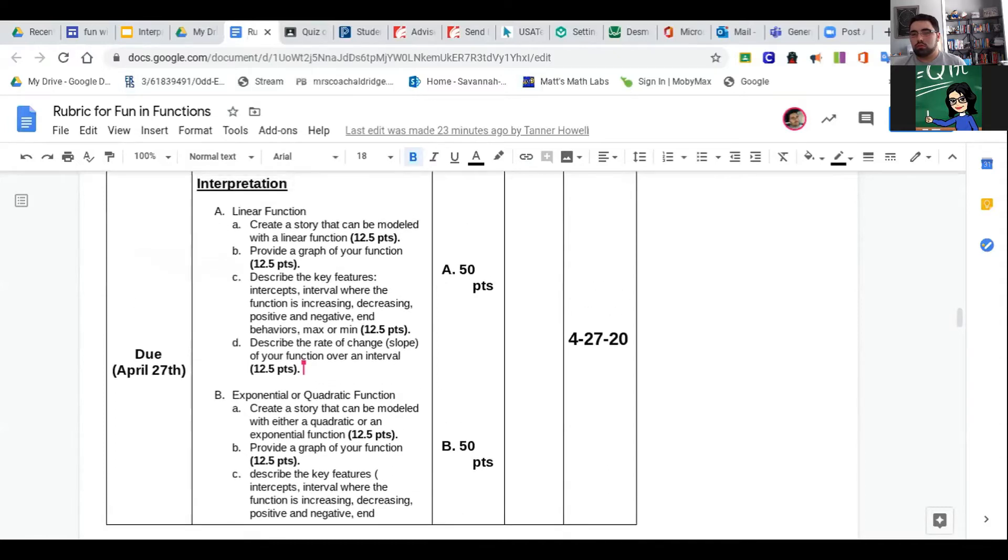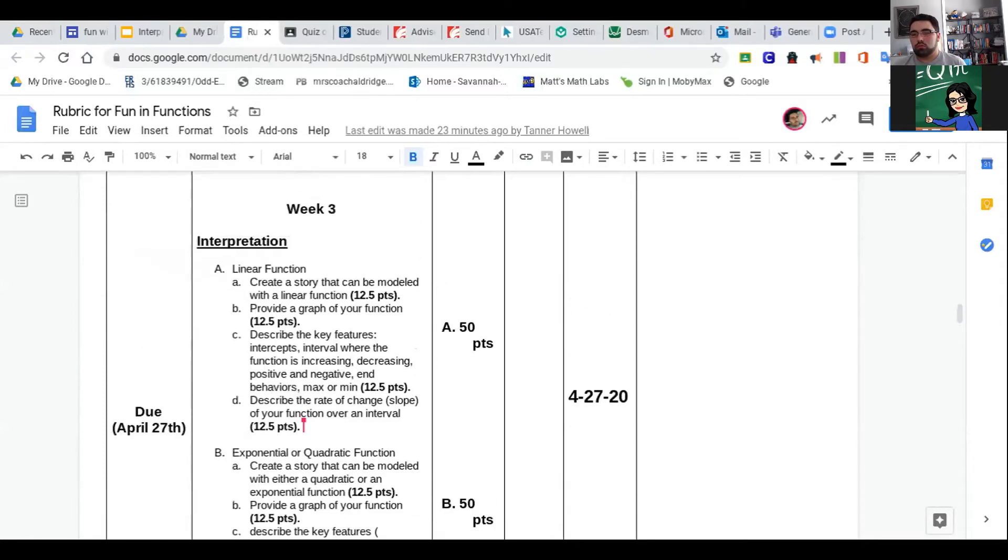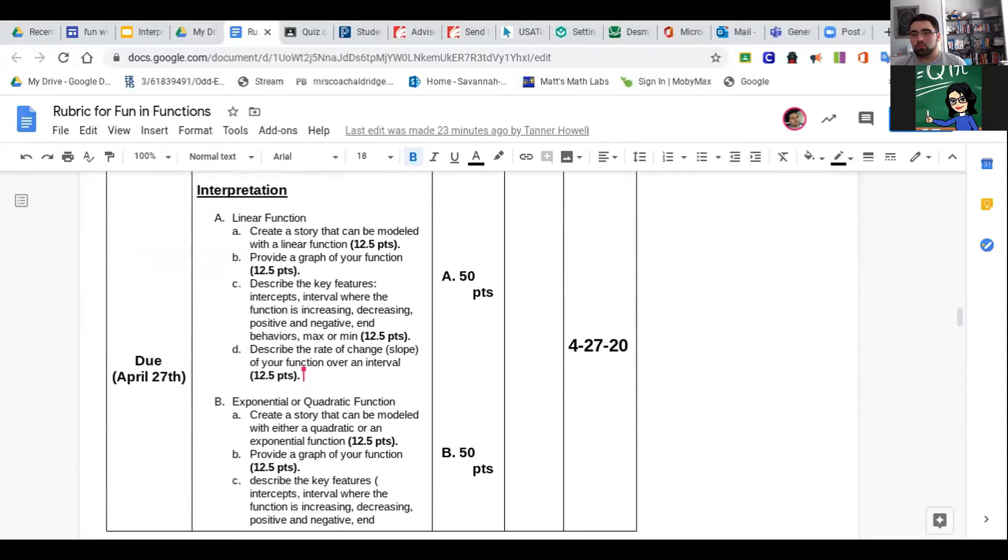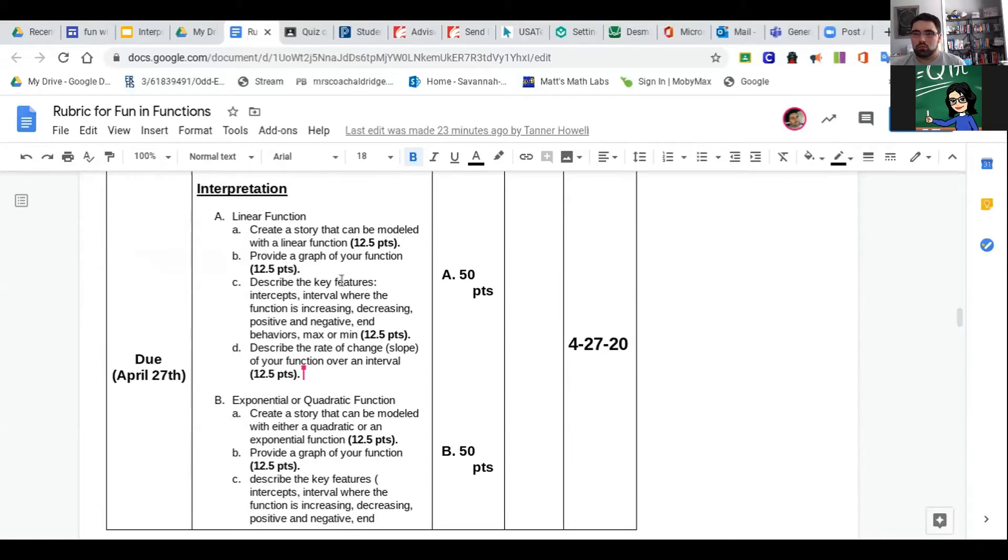Let's talk about linear. For a linear function, you create a story that could be modeled with a linear function—anything linear with a constant rate of change or slope. It could be any little story that you can write. You can look in your coach book or other resources.